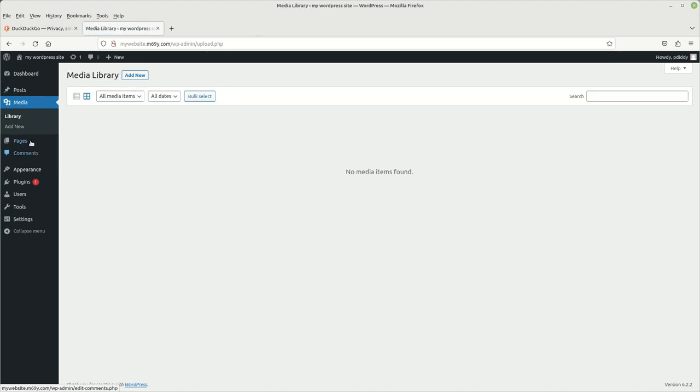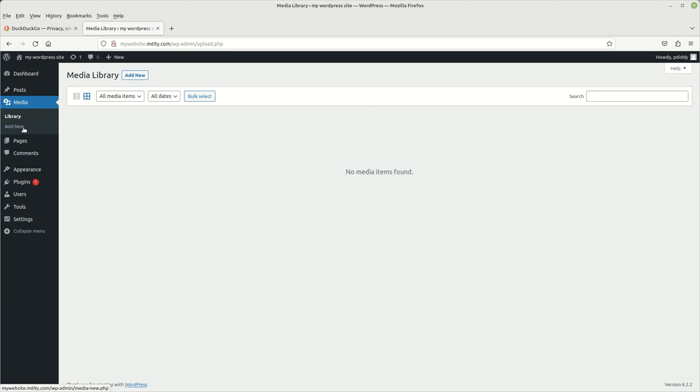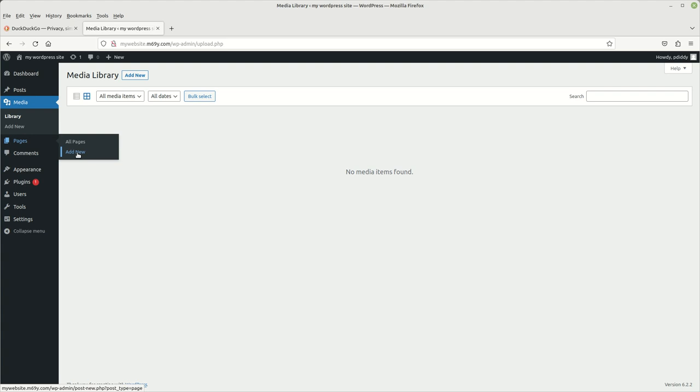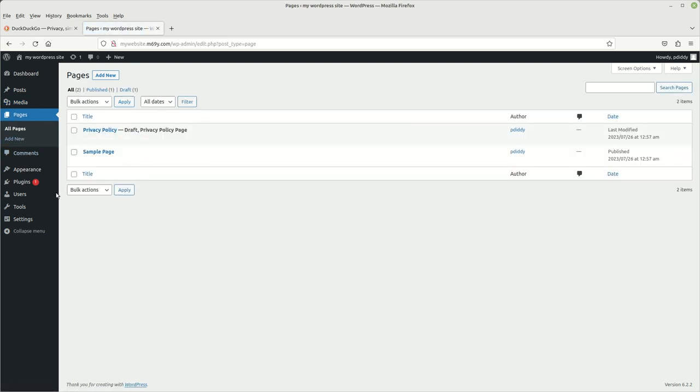Media. You got the media library and I just click on media itself and it goes to it. This is where you would upload your pictures. And then right here, these are your static pages. You can either click right here, left click on pages, or you can click on all pages or add new. This right here is where you would put your static page.